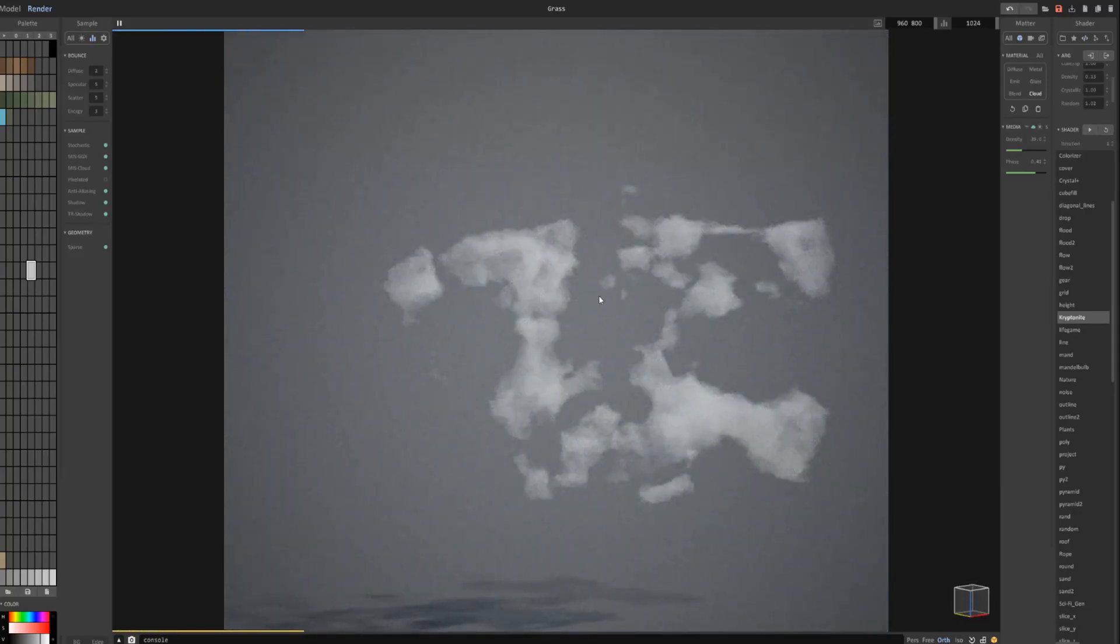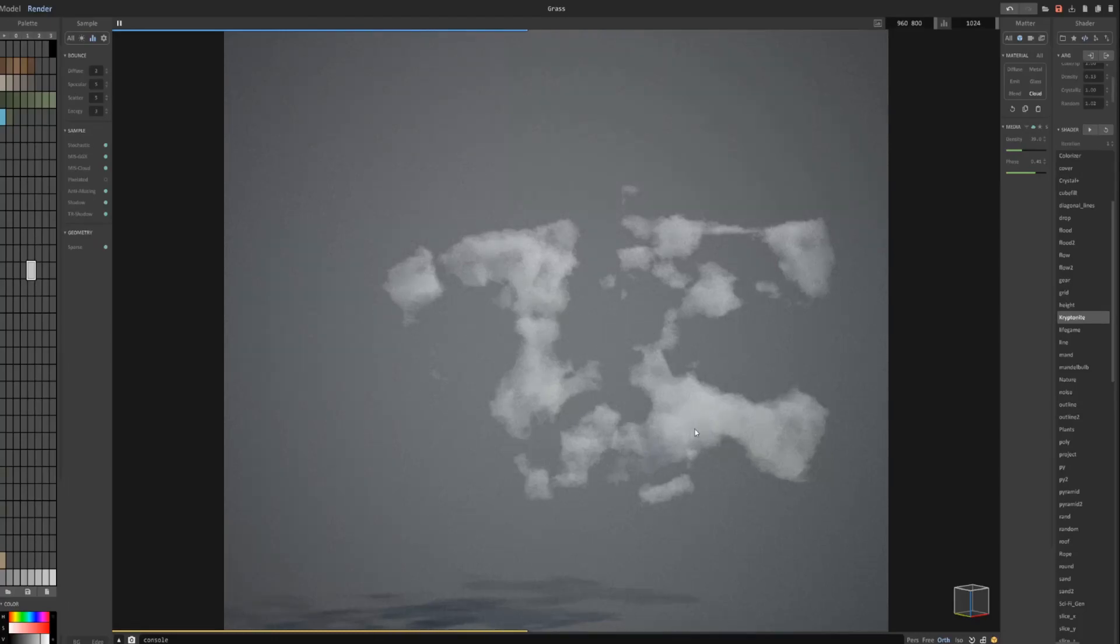really quick... maybe not realistic clouds, but it imitates clouds... and this is what I use the Kryptonite shader for... it's very fast for creating clouds like this.